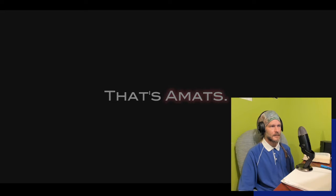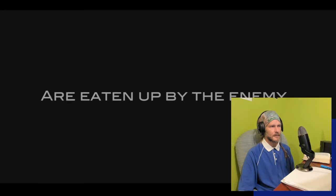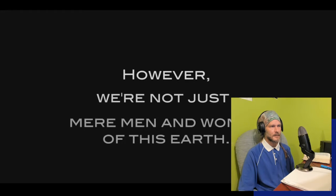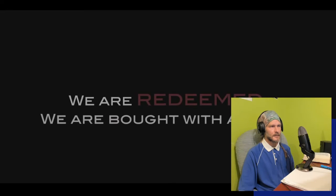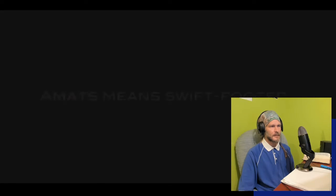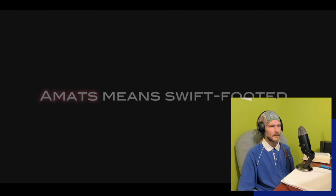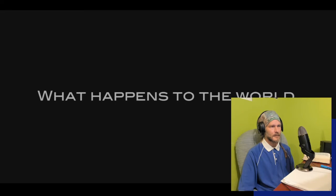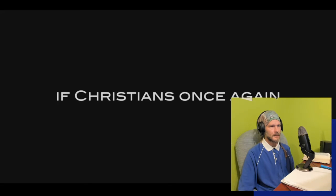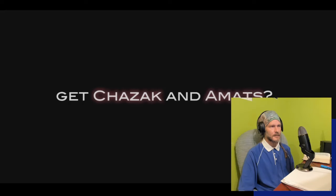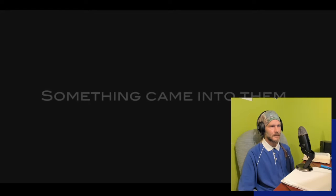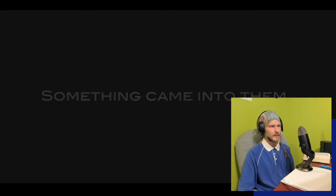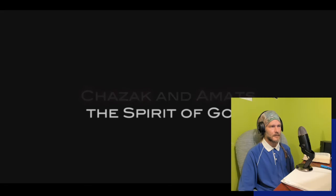Mere men and women on earth are eaten up by the enemy. However, we're not just mere men and women of this earth. We are redeemed, we are bought with a price, and we've been changed into the body of Christ. Amats being swift-footed, all-believing, super-conquering, prevailing faith in the Lord of battles. What happens to the world if Christians once again get chazak and amats? You know what the apostles had after Pentecost? Something came into them. What was it? You can say it very simply: chazak and amats, the Spirit of God. He came in to win, he came in to turn this world on its head.